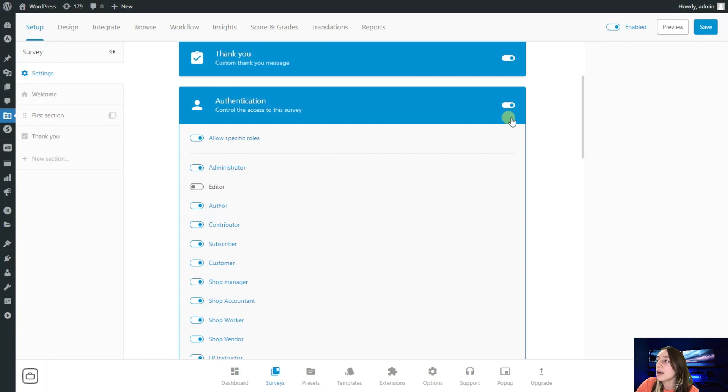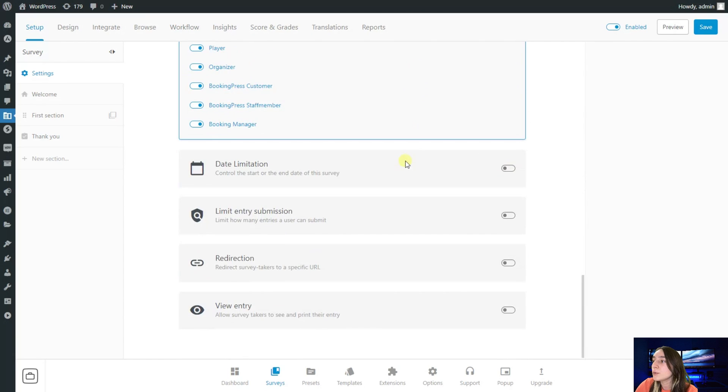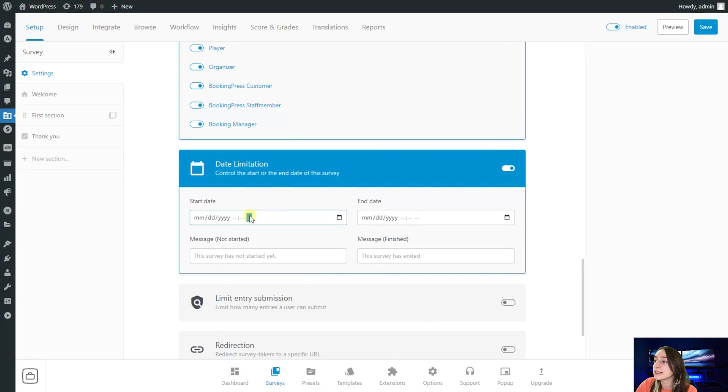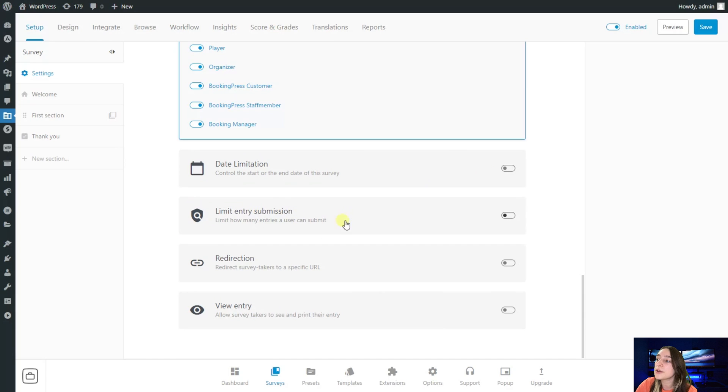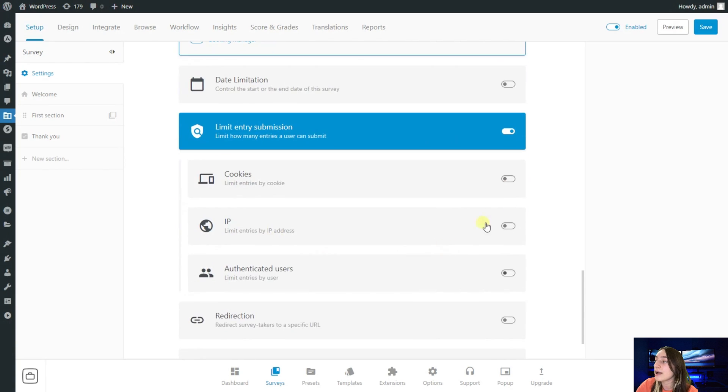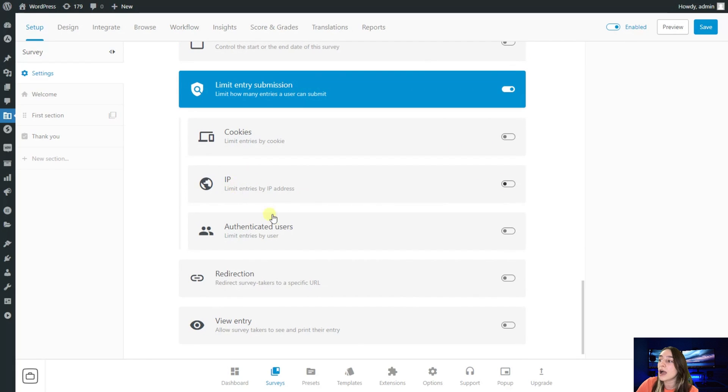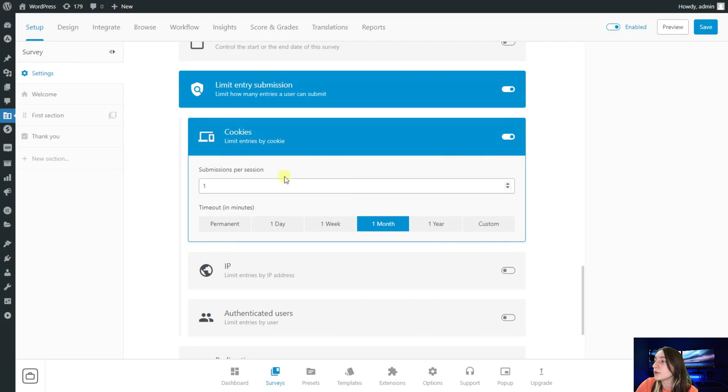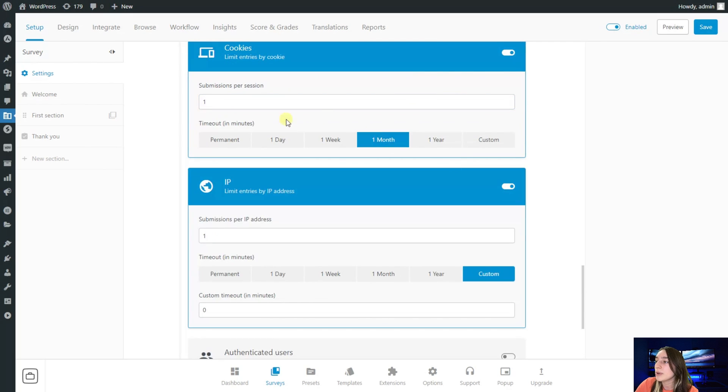Afterwards, if we go down here we can see that we've got date limitations so you can set the start and end date. If not, you can just disable this block here. You can limit entry submission by setting a number based on IP or authenticated users. You can do that based on IP, for example one per submission. You can also do that based on cookies as well.